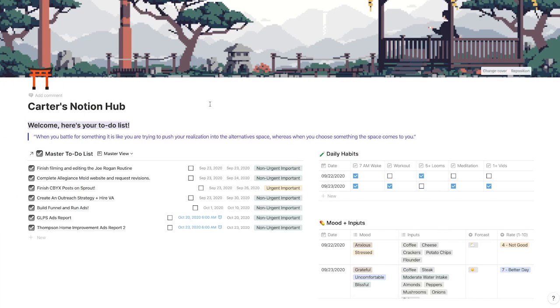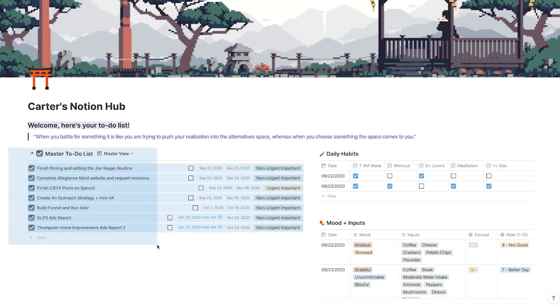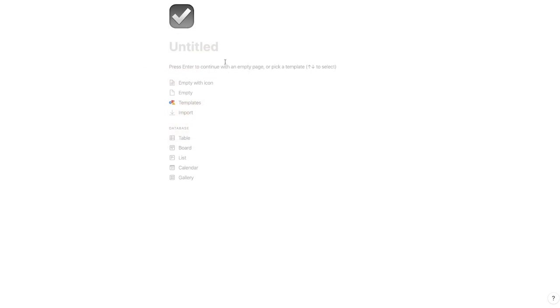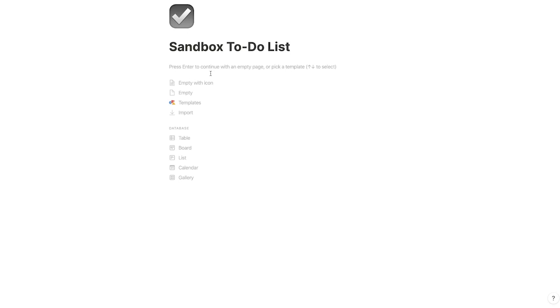Without further ado, let's get into the video. You can just follow along — open up another tab or open up your Notion desktop app and start working with me. So first and foremost, this is my new home screen. Today we're going to be focusing on this master to-do list, so we're just going to go ahead and rebuild this. I am here with a blank page — this is how you have to start this to-do list. I like to use this checkmark icon and then I call this the master to-do list, but I'm just going to call this 'sandbox to-do list' so I don't confuse it with my other one.